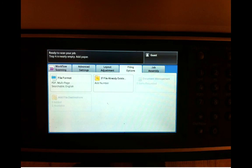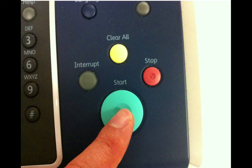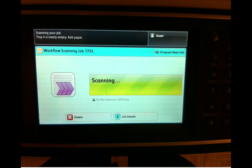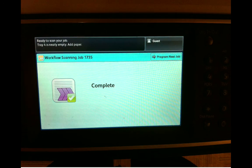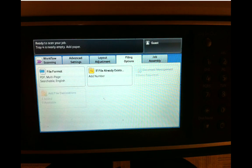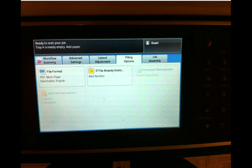And now we should be good to go. So click the Start button. Feed your document through. It'll say it's scanning. Don't remove your USB drive. It'll process it. Here it's two pages in this case. And then it'll say complete. So once everything stops spinning and the gears stop turning, you can go ahead and unplug your USB drive and take it to a computer and see what you've got.